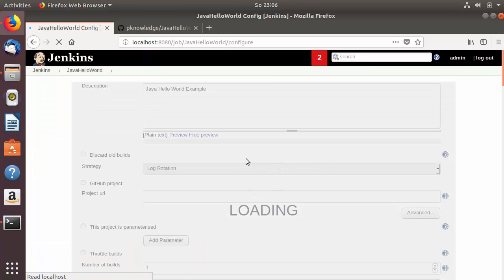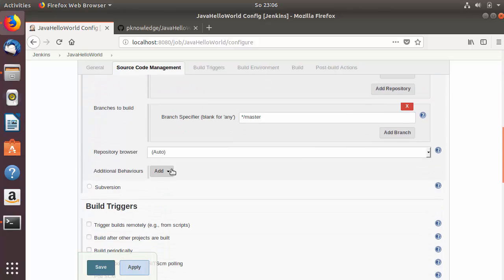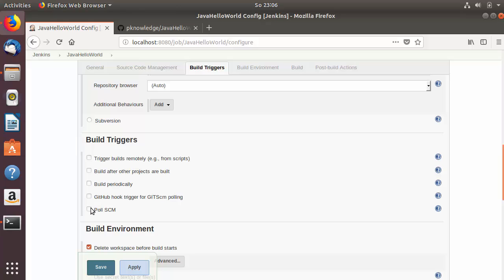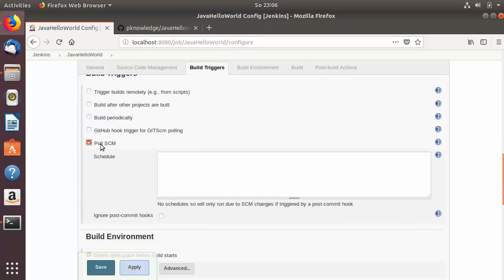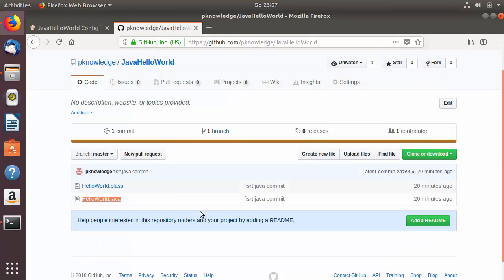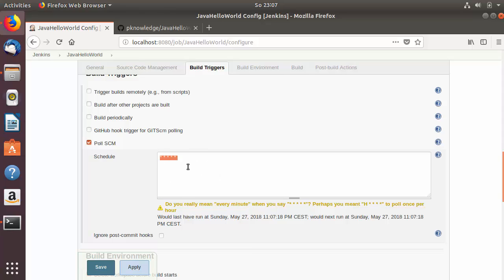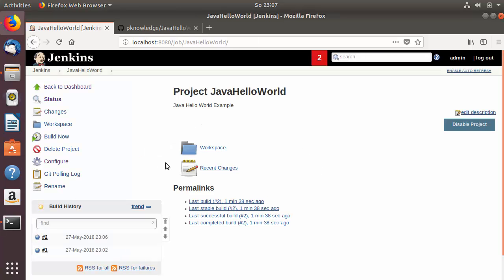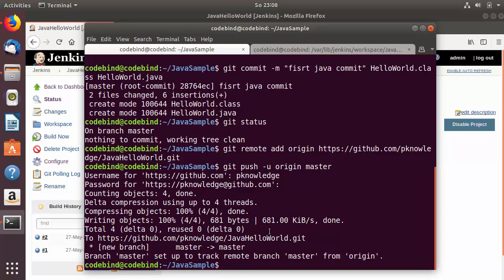Next, go to Build Triggers in the job configuration and choose 'Poll SCM'. This works similarly to 'Build periodically' using a cron mechanism. Entering five asterisks will poll your repository every minute for changes. If any changes are detected in your GitHub repository, it will trigger a new build automatically. Save the job.